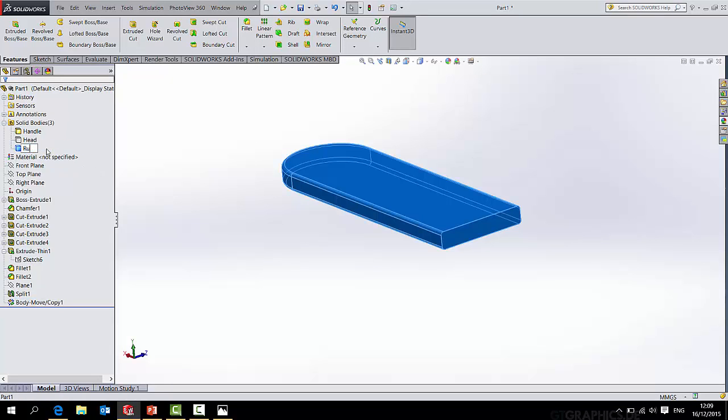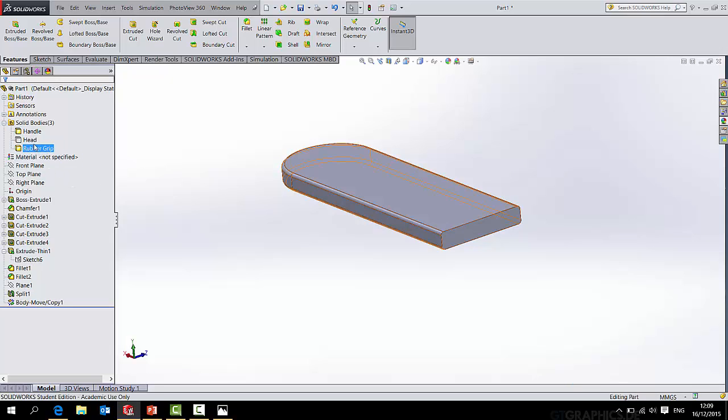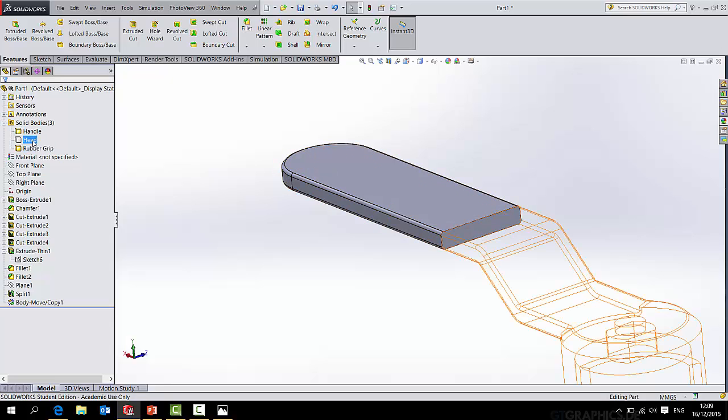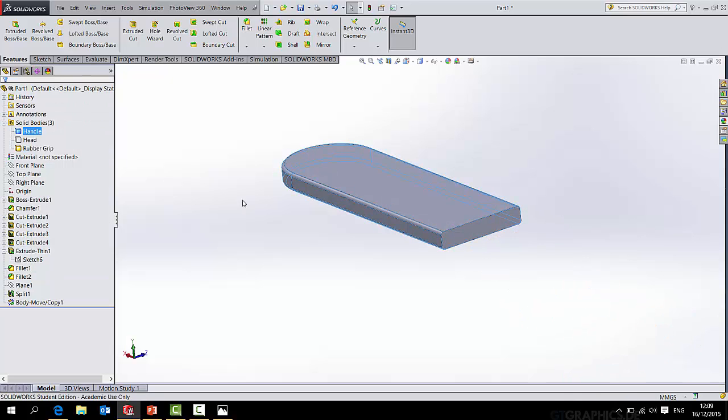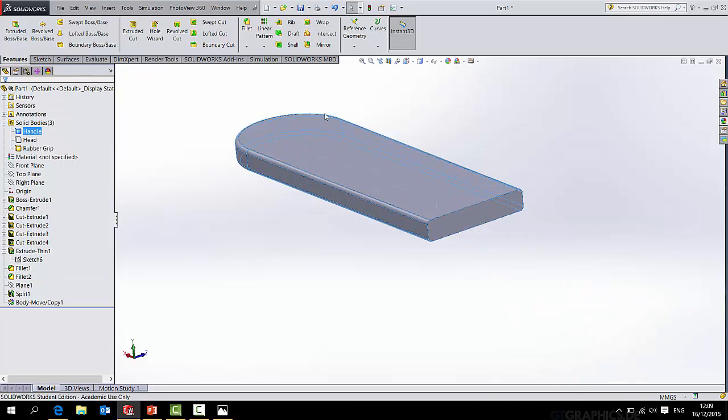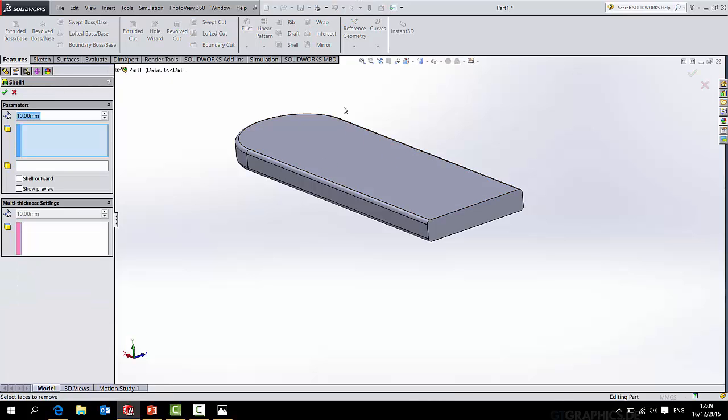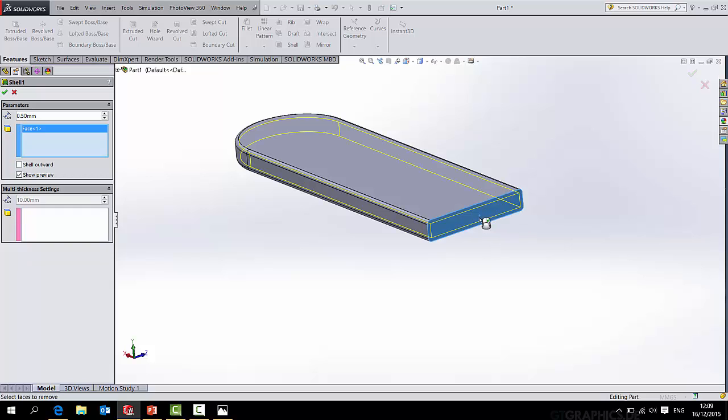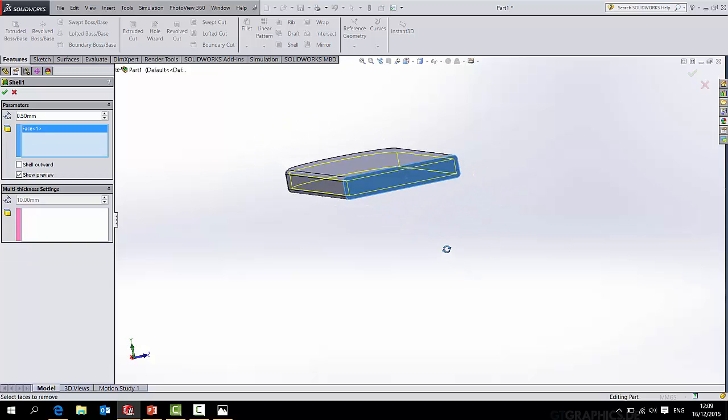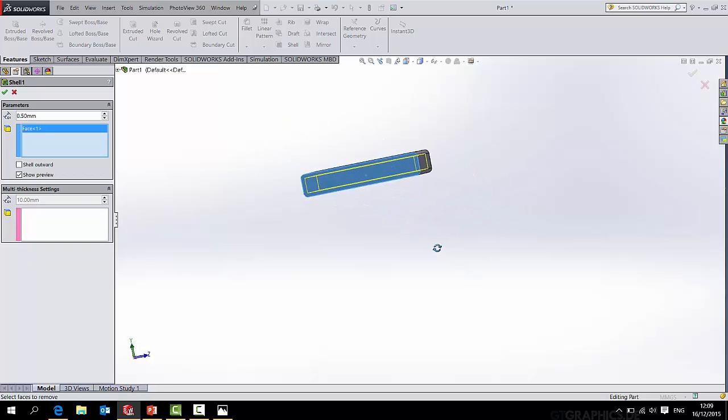So this move body copy, I'm actually going to rename that to rubber grip. And I'll hide the handle. Handle and rubber grip are the same shape and occupy the same space. What I'll now do is shell this rubber handle to a thickness of, let's just say 0.5 of a mil. We'll see how that looks. We'll turn on show preview and remove this face.